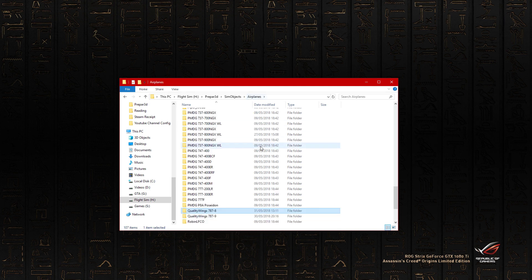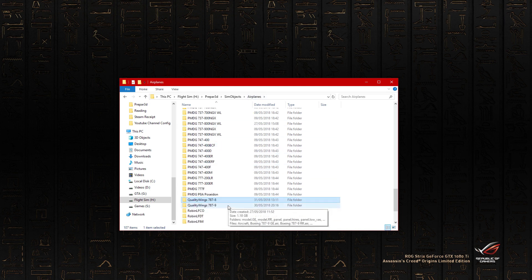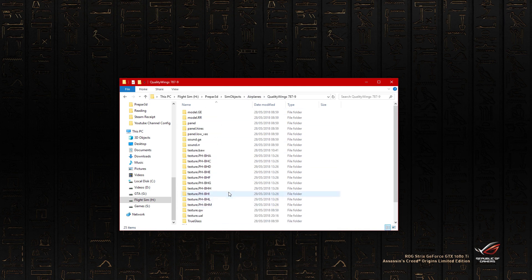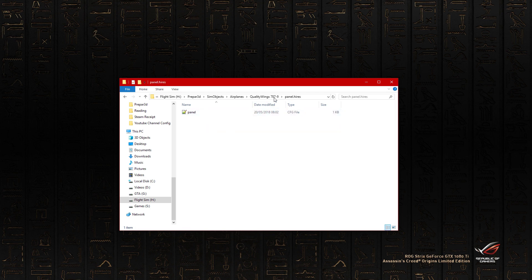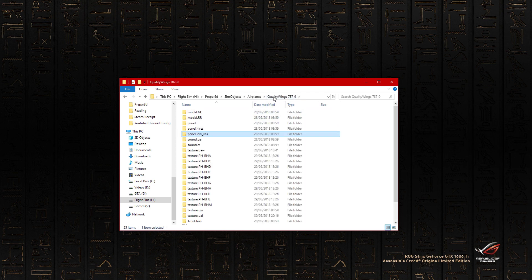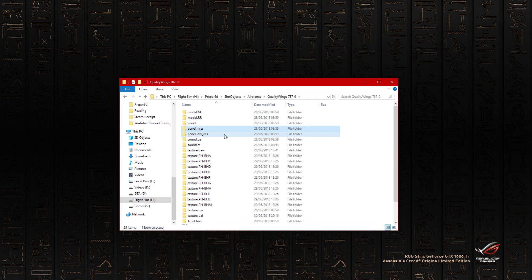If we go to the 787-9, it still has the panel high res and low VAS, but don't worry about that. I don't know why that has it in there, but that really does not matter at all.